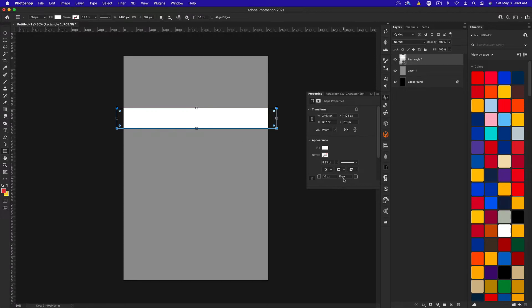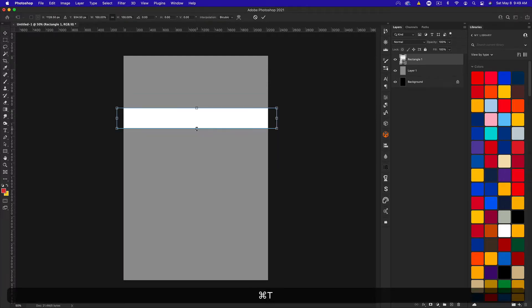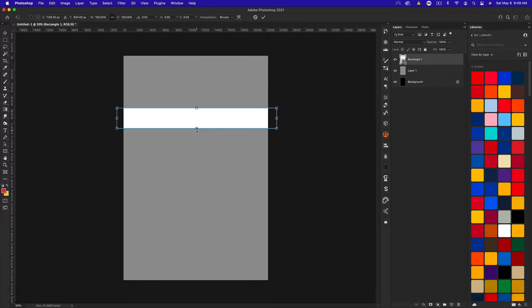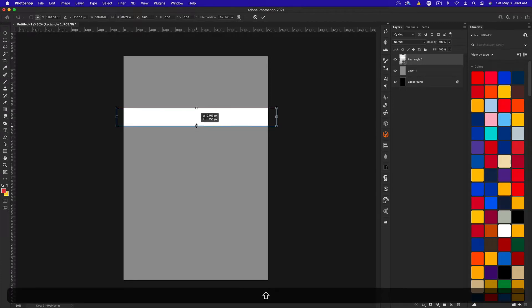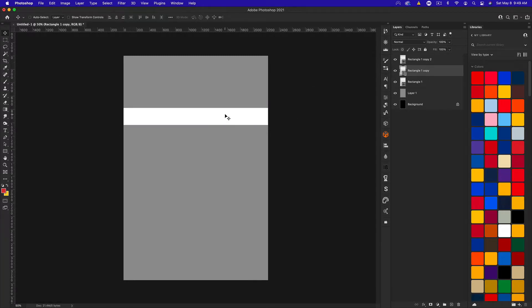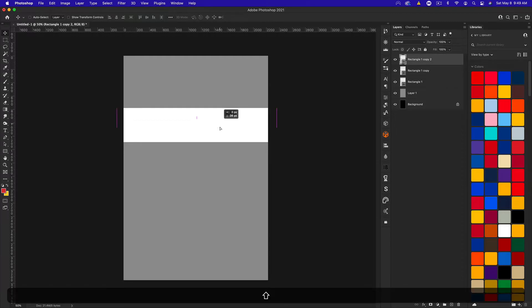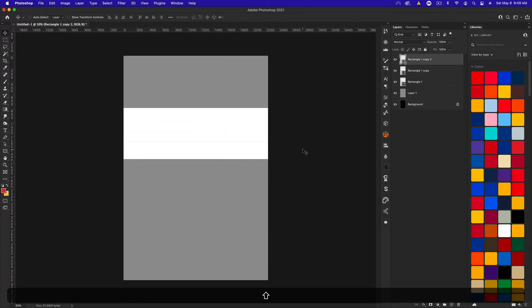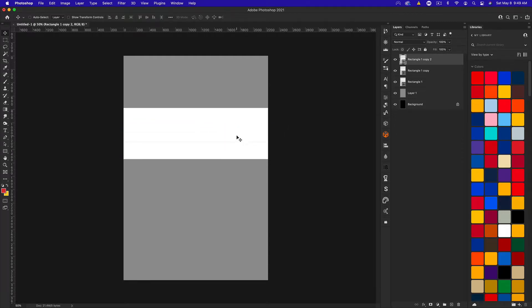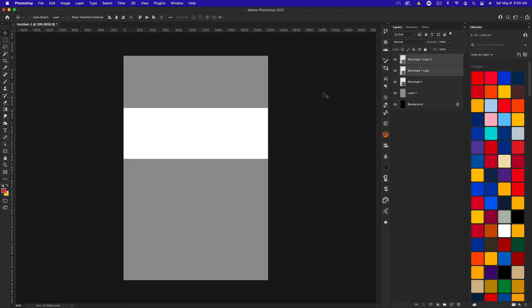We're going to get the rectangle tool and create a rectangle across our document. My edges are always rounded, so I'm setting that to zero. This could be whatever width you want. I'm going to press Command-T, hold Shift and decrease the width a little bit. Then let's duplicate it twice. I'm going to grab the middle one and bring it down and line it up, then grab the third one and do the same.